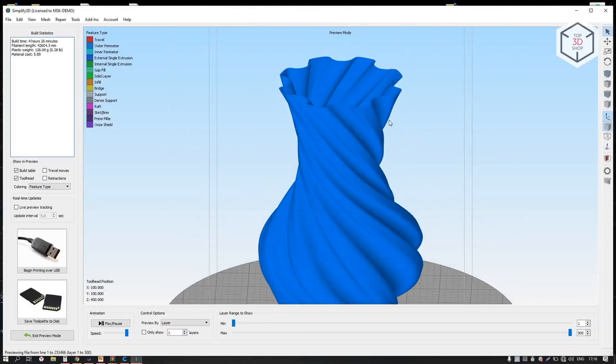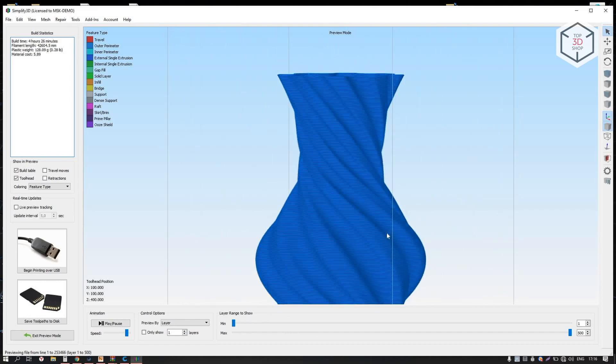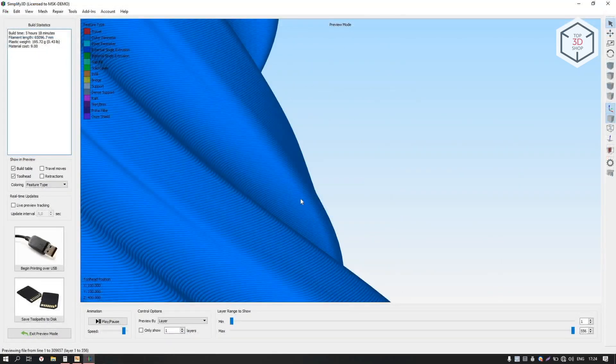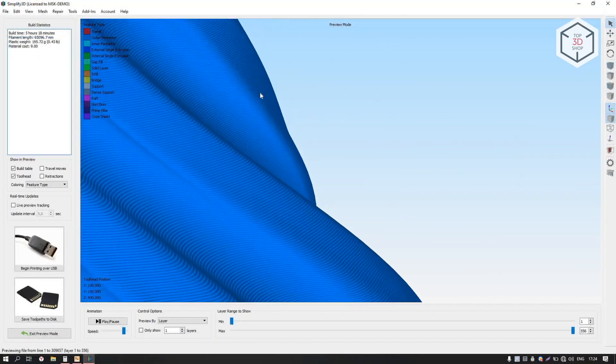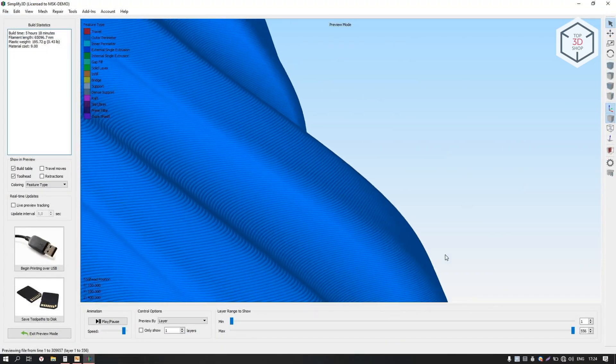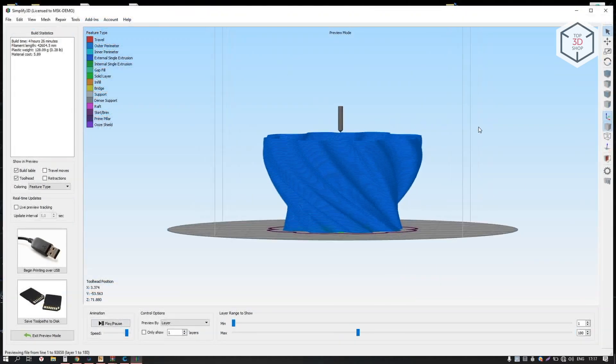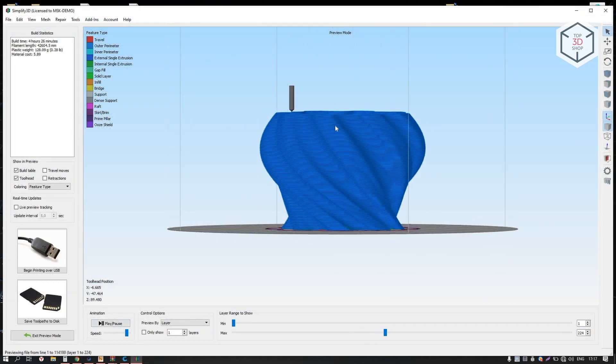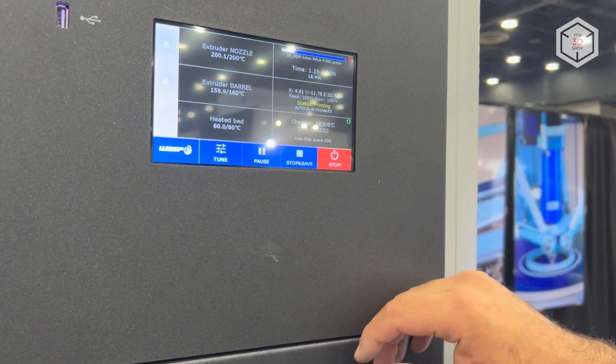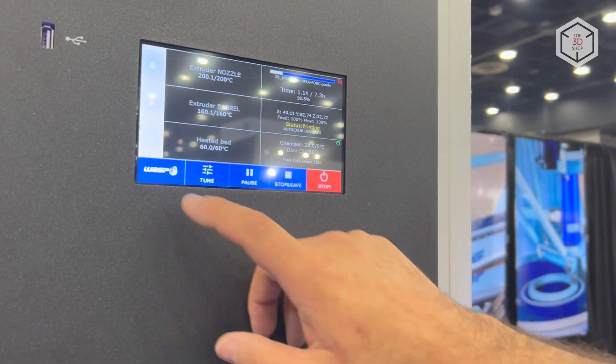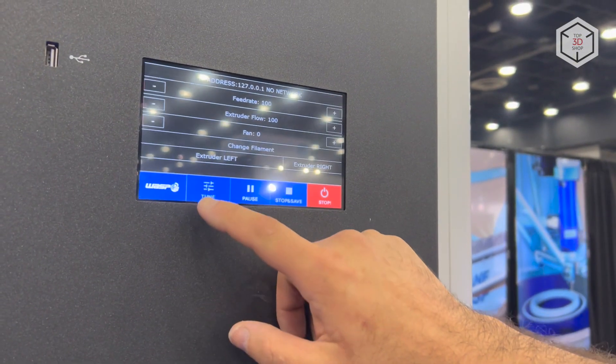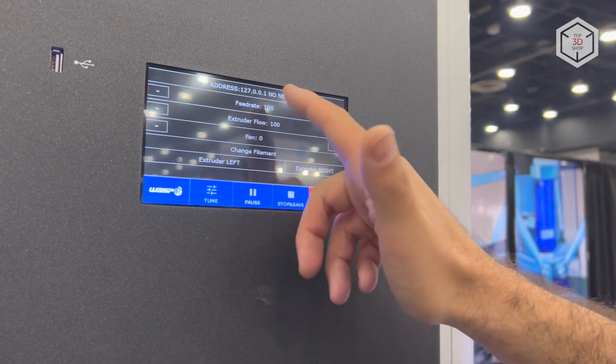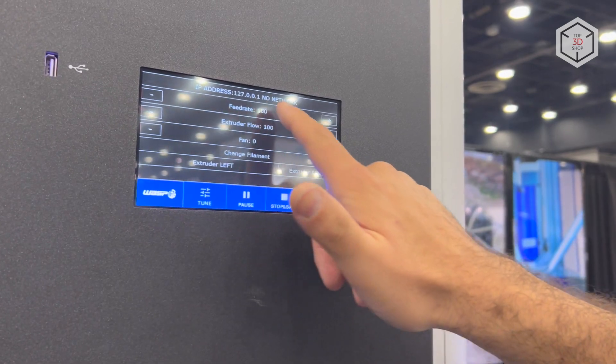Wasp does not limit the user in the choice of digital file processing software. The machine is compatible with Cura, Slicer and Simplify 3D. The transfer of sliced files to the printer's memory is done via a USB flash drive, Wi-Fi or local area network.